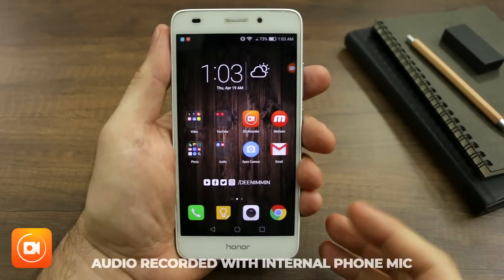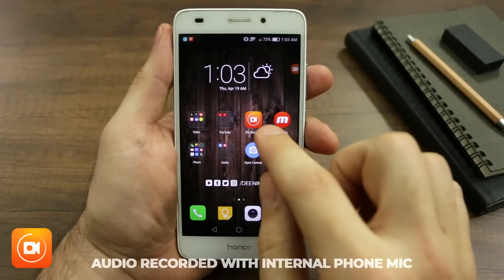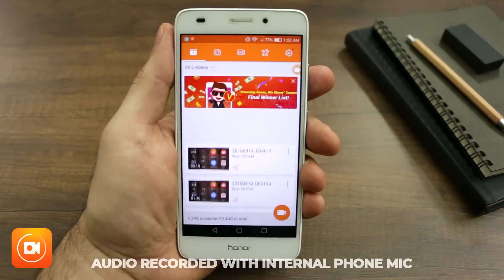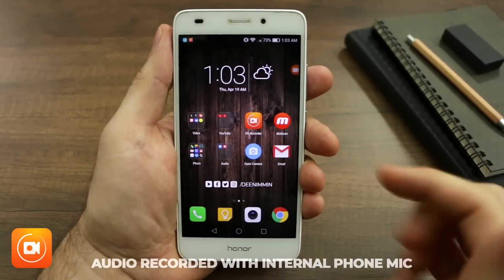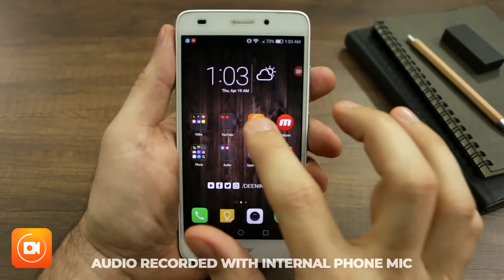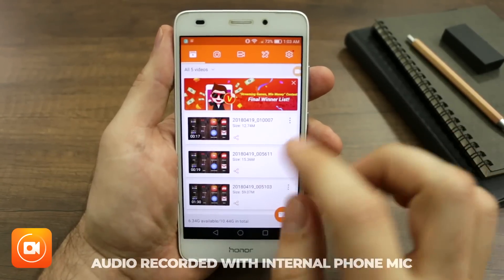One really cool feature that I like with DU Recorder is if you're doing reaction videos or maybe you want to record gaming and you want to put your face on there.